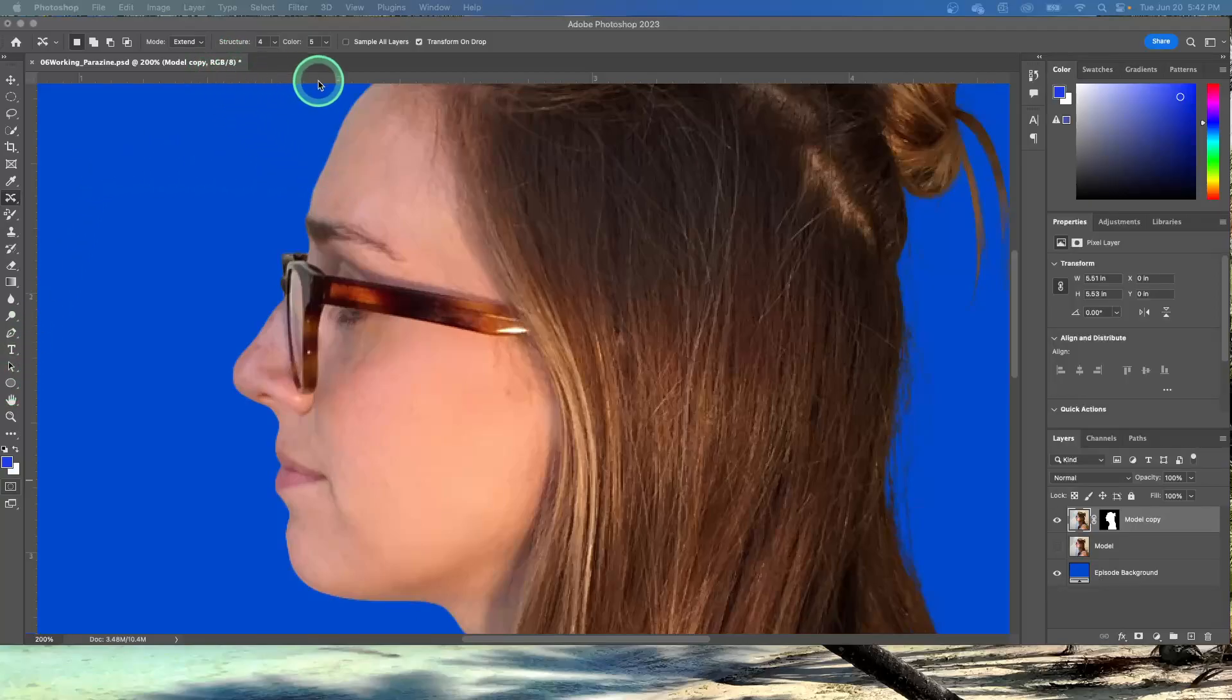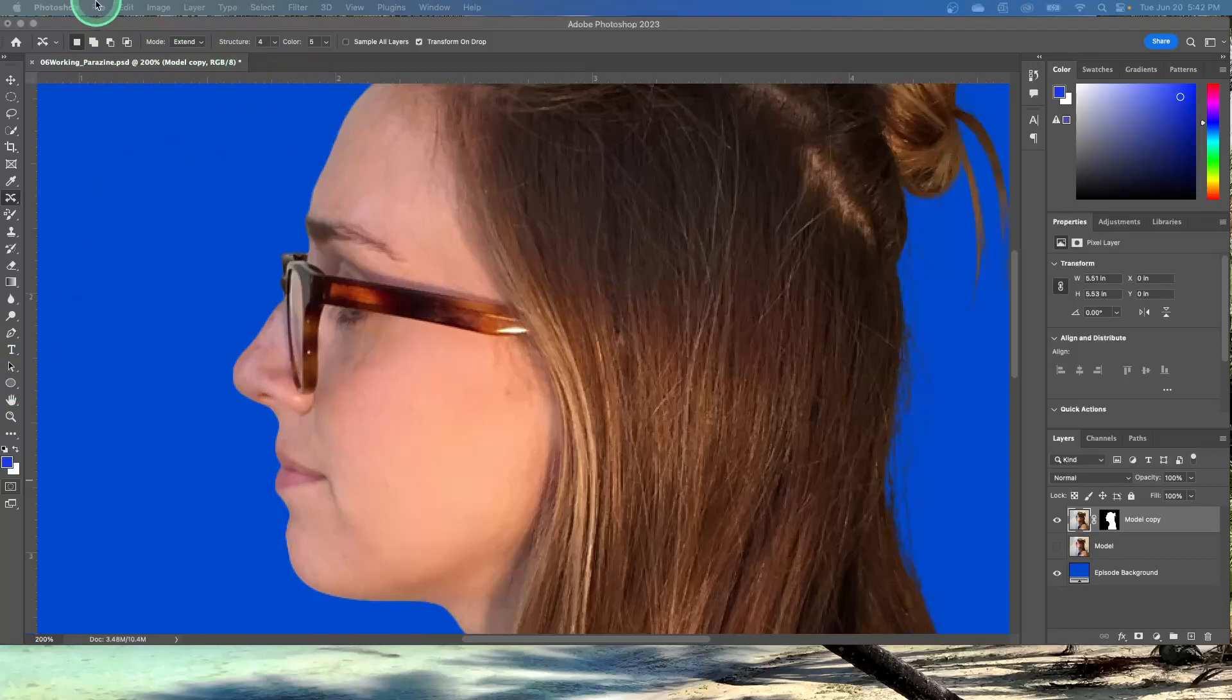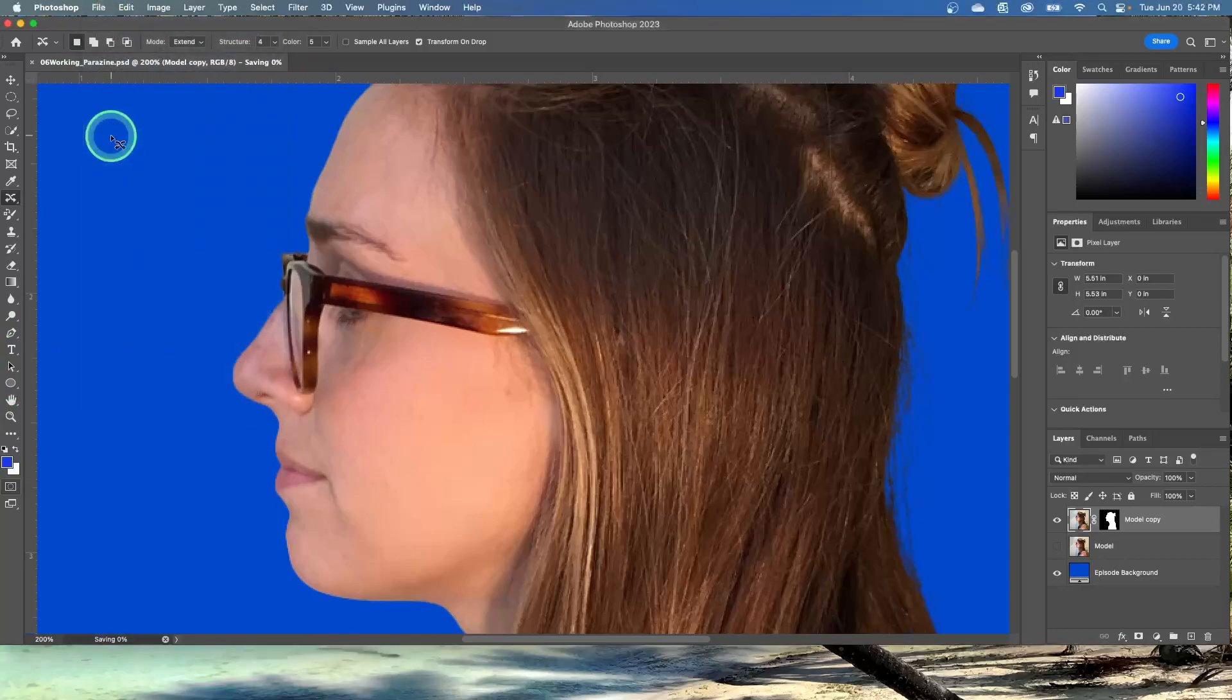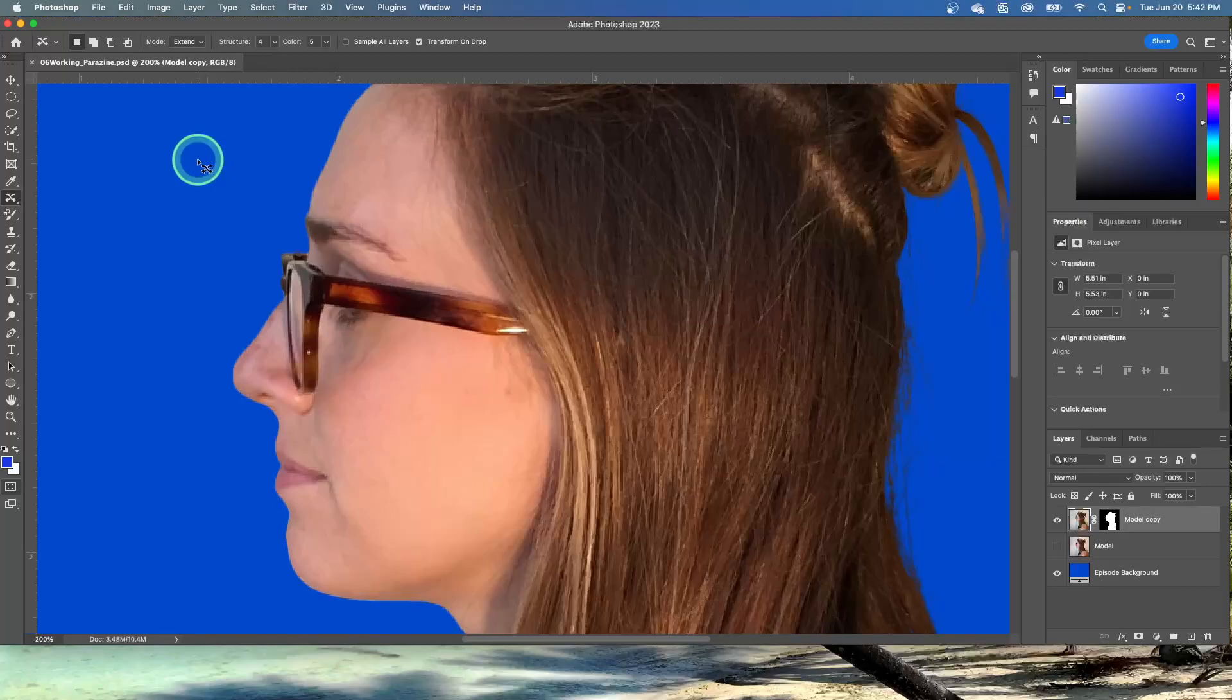I don't know if I told y'all to do this, but mine has not been saved. If you didn't save it, go ahead and click File and then Save. If you did save it, fine and dandy.